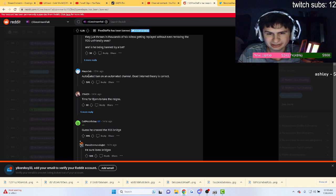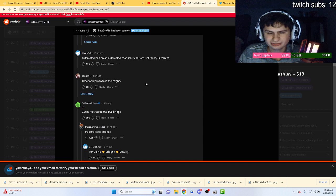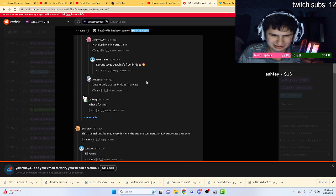Automated ban on an automated channel. Dead internet theory, oh my gosh.